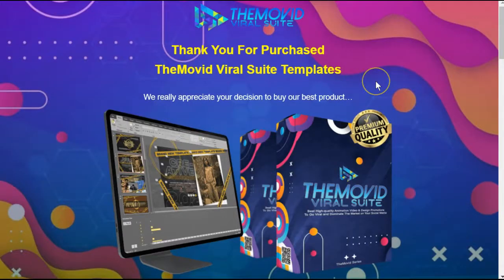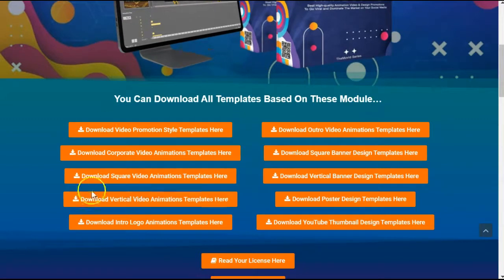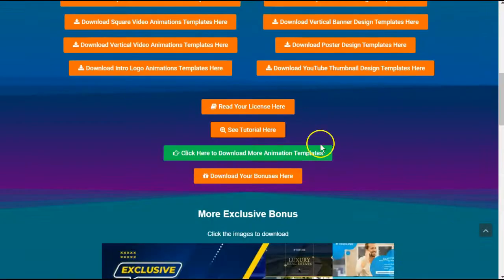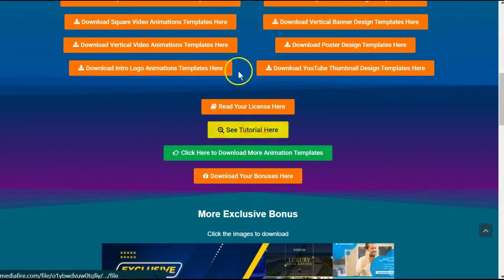When we purchased this product, we did receive the thank you page, and as you scroll down, this is actually your dashboard as well. So the first thing we always want to do is go look at our tutorials.